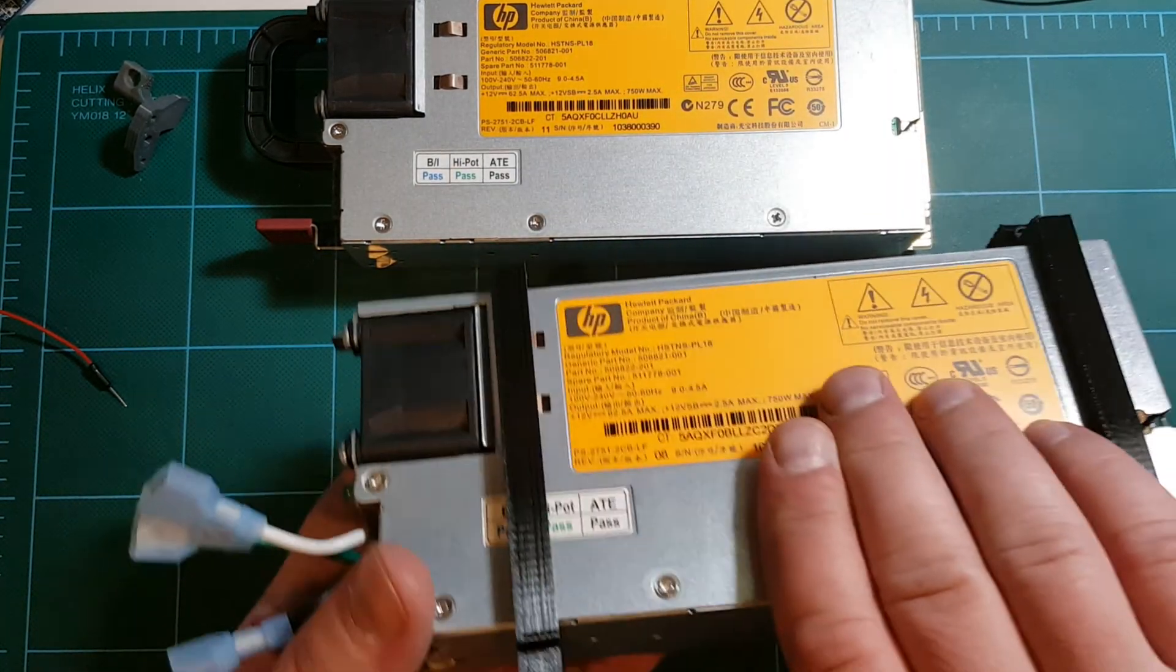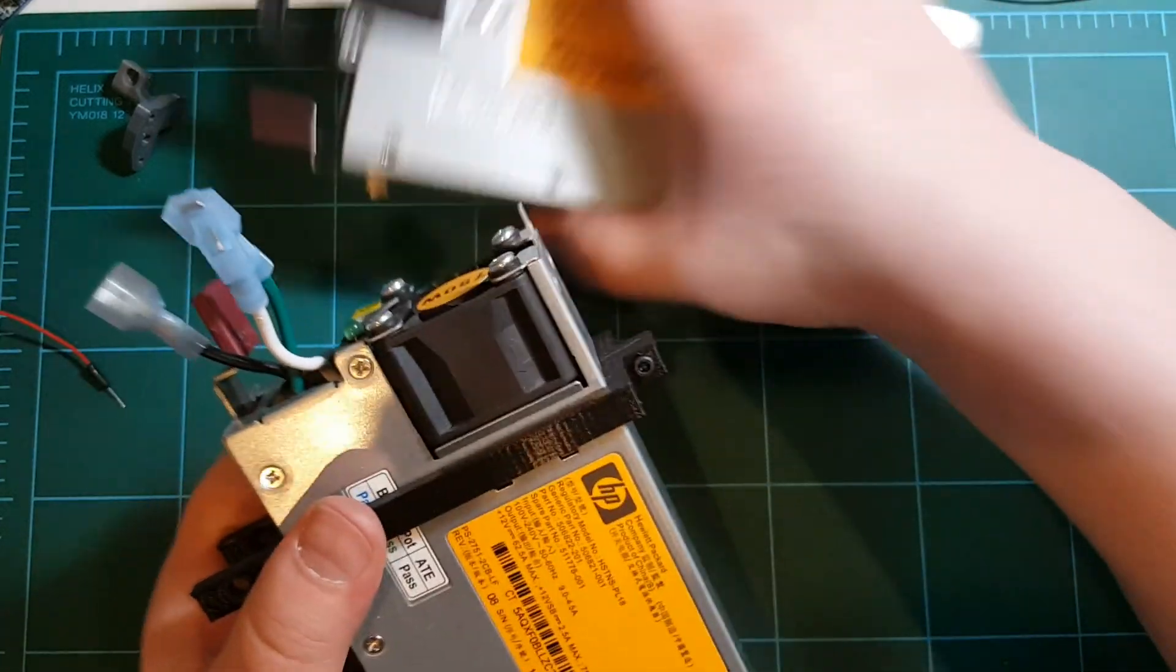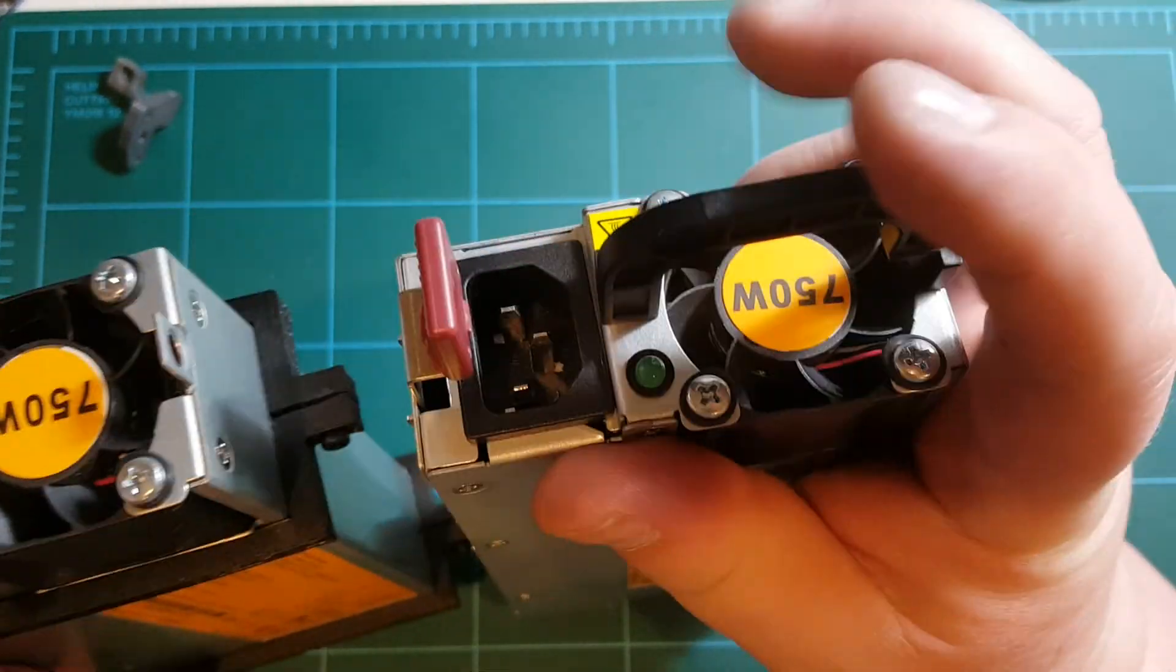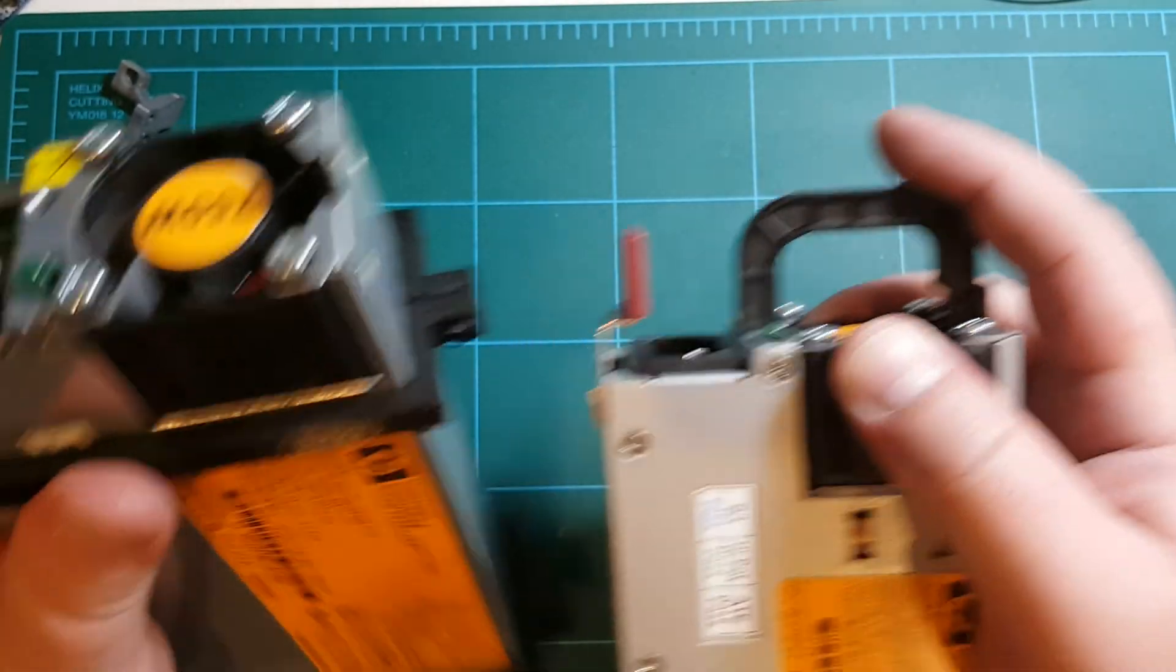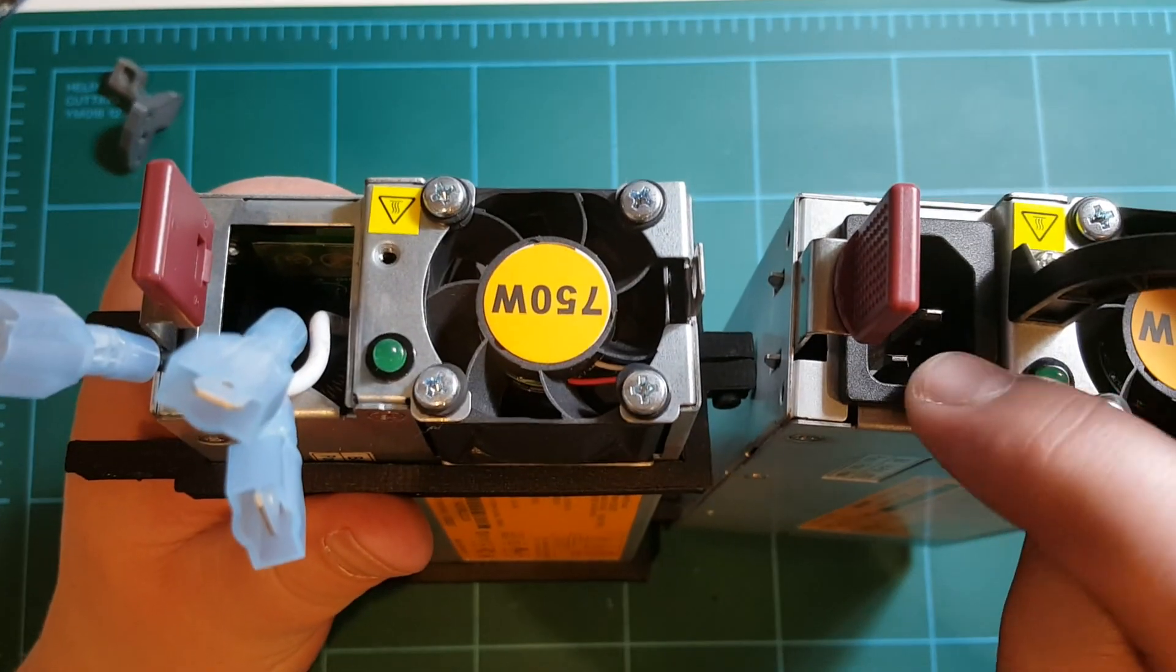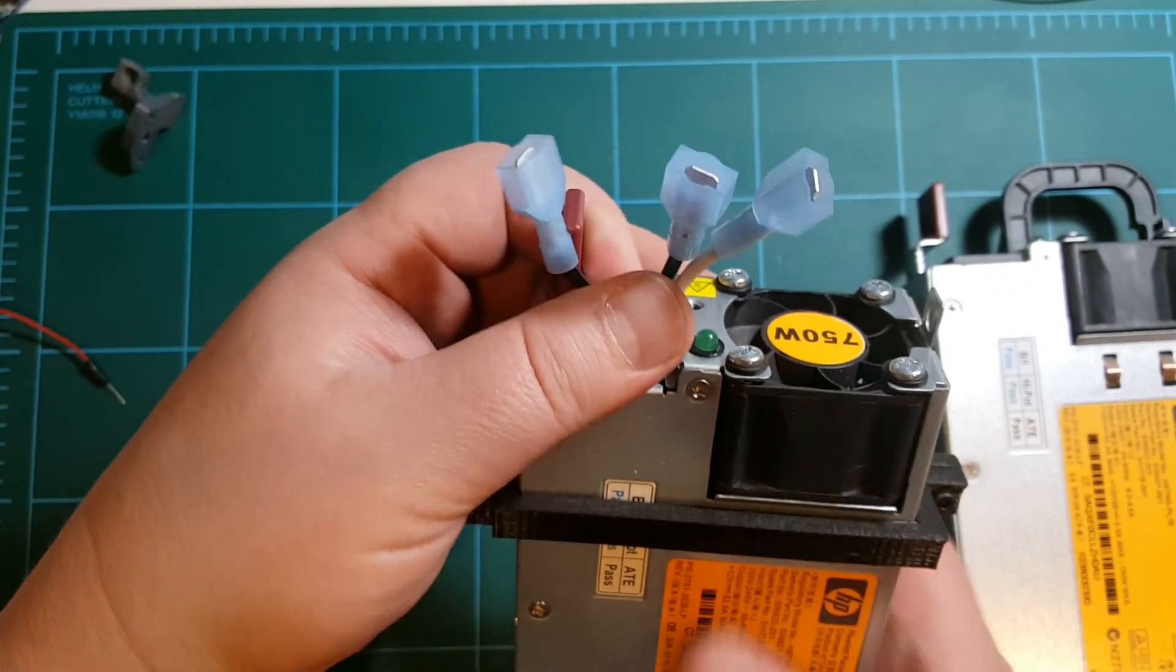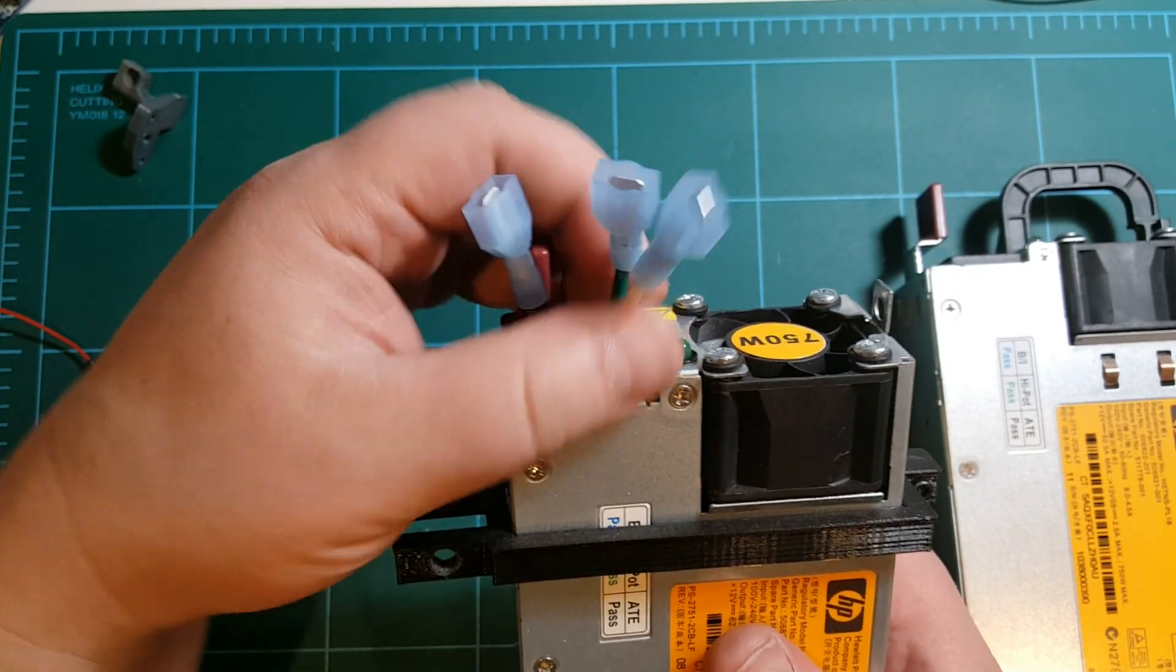The original power supply that I got, I've already converted. I've removed this bracket here, this pull tab, I removed that, and also I've removed the power inlet and replaced it with connectors.